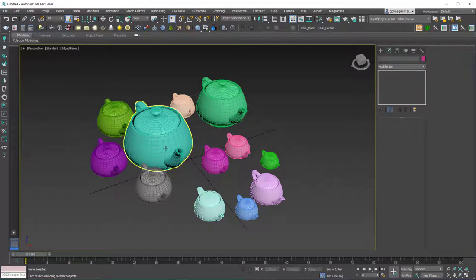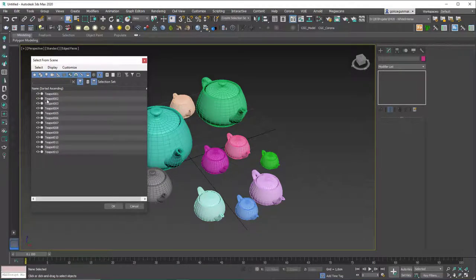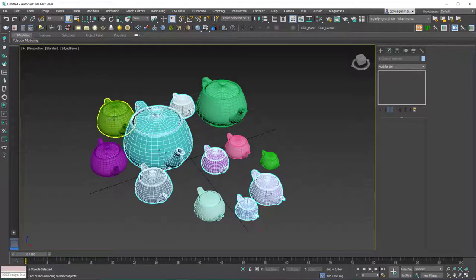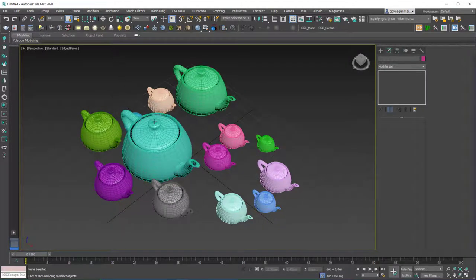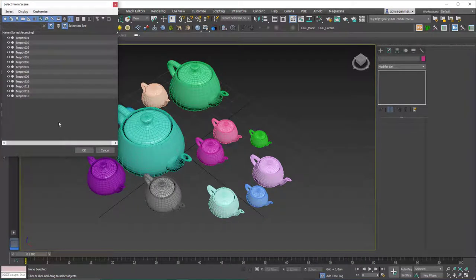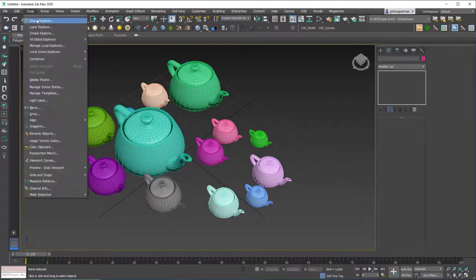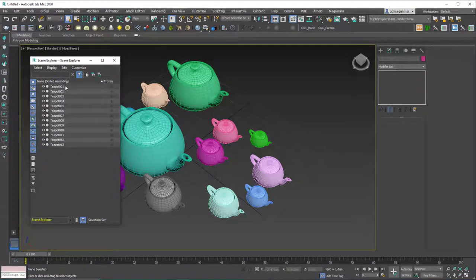The last tool I want to cover is Select by Name, with shortcut H. This opens a list where you can click on named objects to select them. You can use Ctrl to add to selection and Shift to select a range of objects from the list, then hit OK to confirm. This is the older version — it's important to name your objects if you want to use this effectively.